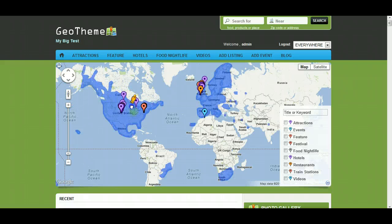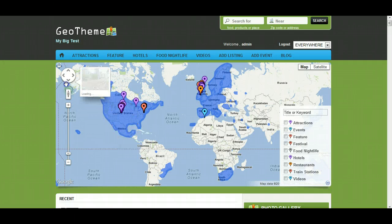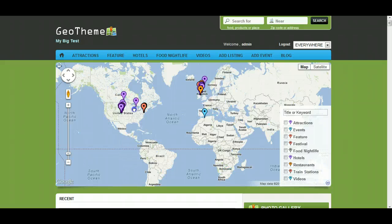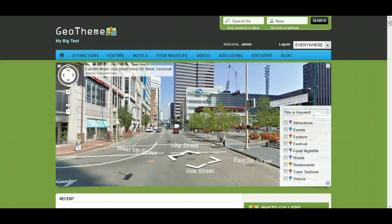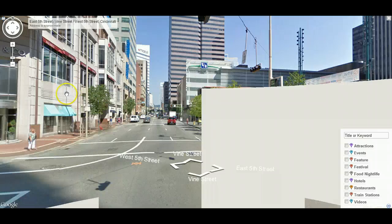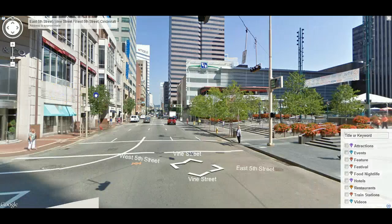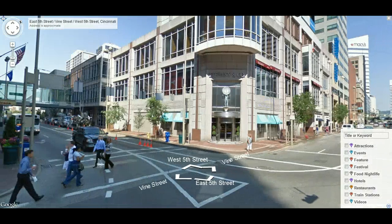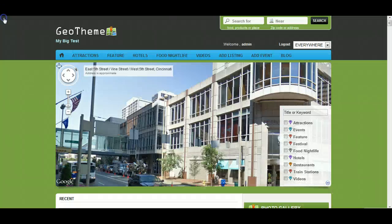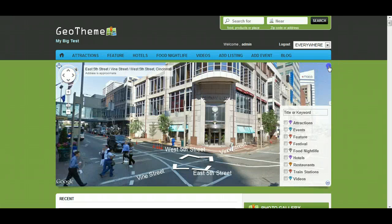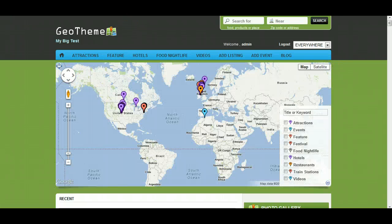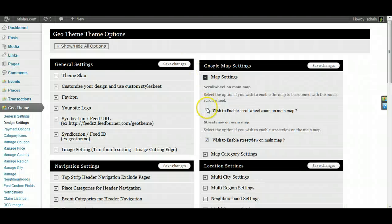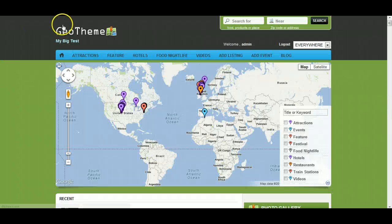And we also have the street view guy we can pull in here. So you know, you can enable and disable that and also use that street view full screen, which is awesome as well. And you can close that street view down with the X here.